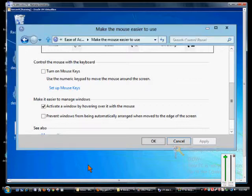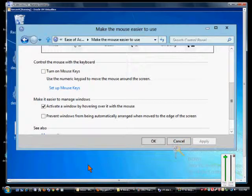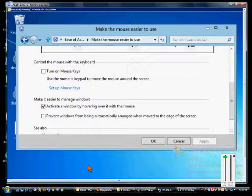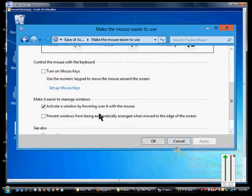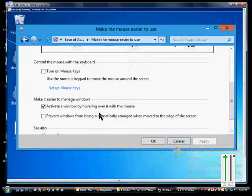Now if I click away from there we see this window is no longer activated. Normally you'd have to click on that window to activate it. Instead I'm just going to simply mouse over it and it is now active.